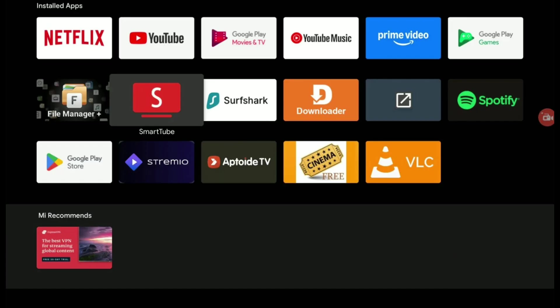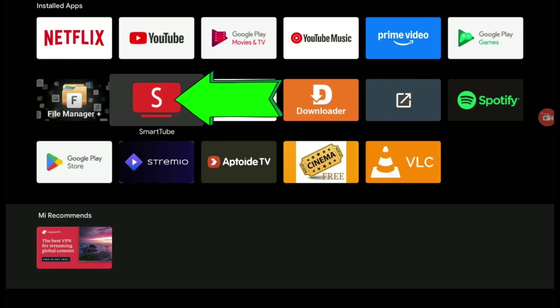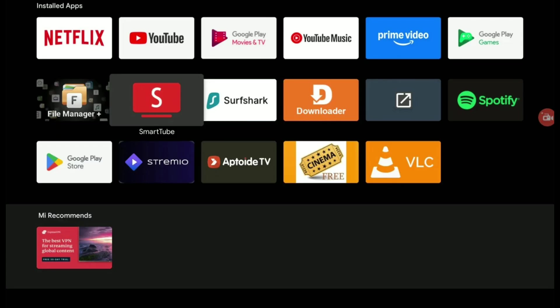Step 4, launch and setup. Number 1, open SmartTube from your app list. Number 2, log in with your Google account. Optional but recommended.